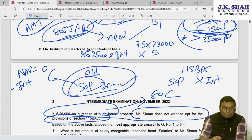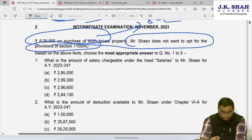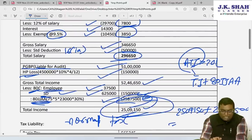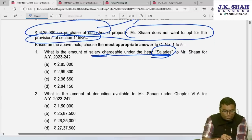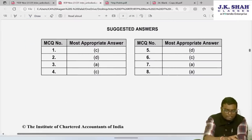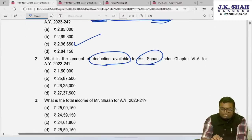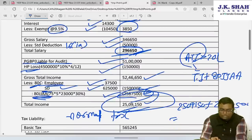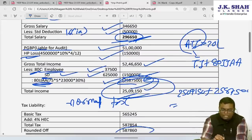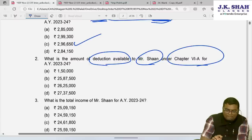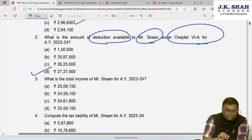Now solving the MCQs: What is salary chargeable under the head 'Salaries'? Answer: ₹2,96,650 — option C. What is the total deduction available under Chapter VIA? 80C = ₹1,50,000 + 80JJAA = ₹25,87,500 = total ₹27,37,500 — option D.